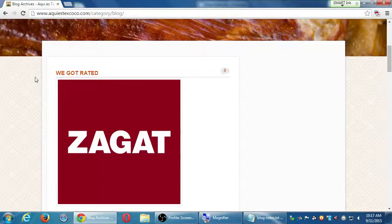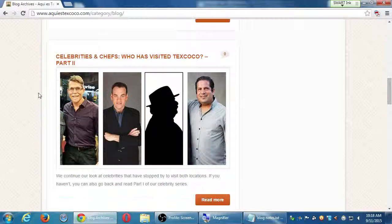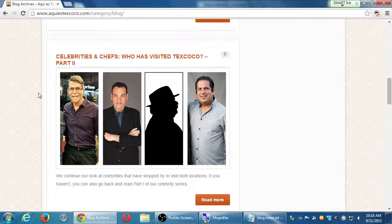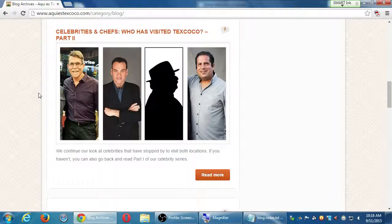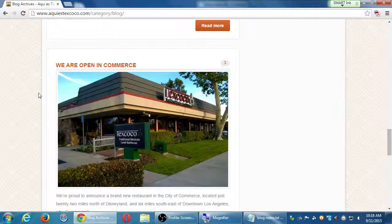On this client's website the latest blog post is about being rated on Zagat — one of the biggest names in restaurant reviews. That further creates authority, letting Google, Bing, Yahoo, and visitors know this is a Zagat-rated business. There are also posts about celebrities who have visited the restaurant in San Diego or Los Angeles, and a post about their opening in Commerce — that was essentially a press release targeting the Los Angeles market via social media, letting people know they're now open there.